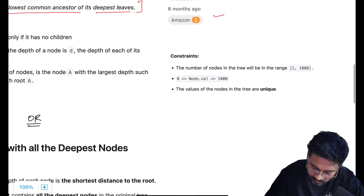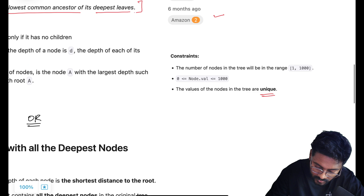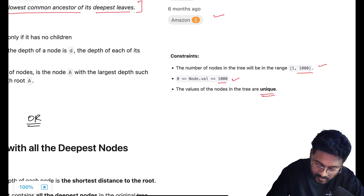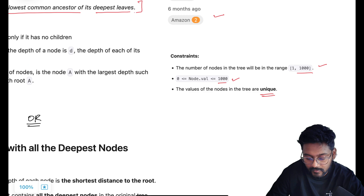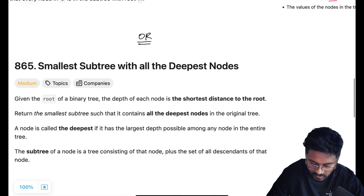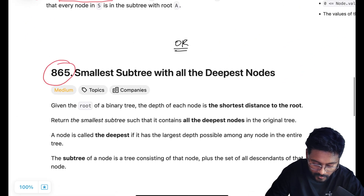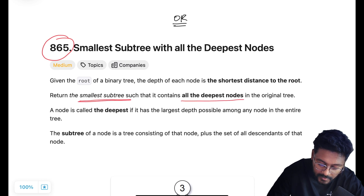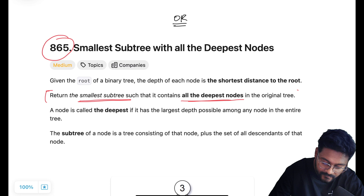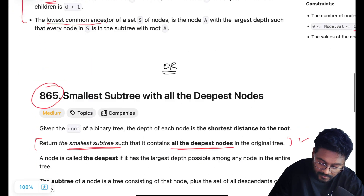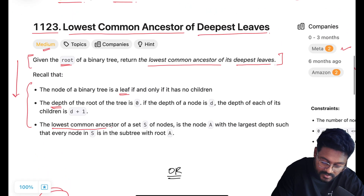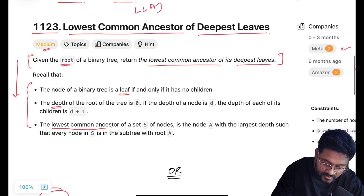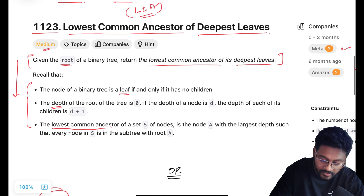In the constraints, all nodes are unique. Node values will go up to 1000 and the number of nodes will also be in the range 1 to 1000. Problem 865 — Smallest Subtree with all the Deepest Nodes — is the same thing: finding the lowest common ancestor of the deepest leaf nodes.